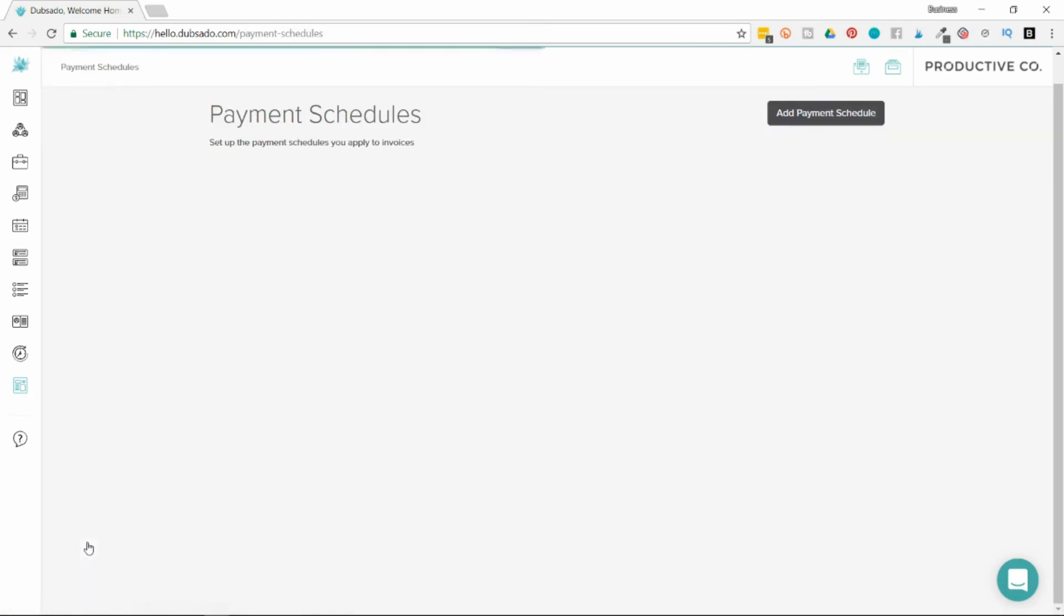Another tab is called payment schedules. If you have a service, say for a thousand dollars, but you don't need your client to pay the thousand dollars all at once, you can break that up into smaller payments and due dates here.